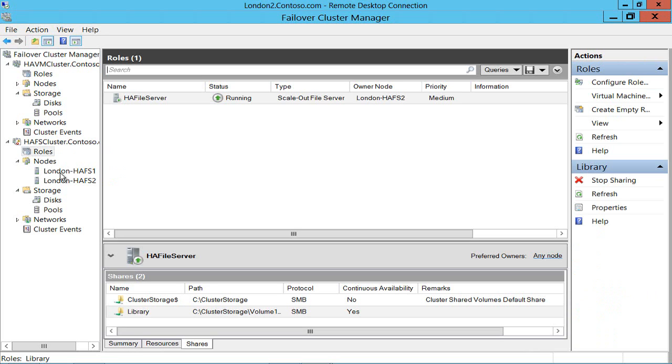If any of the nodes in either of these clusters fails, then the virtual machine will continue to function. Sure, it will restart because that's not planned, but it will come up again automatically.